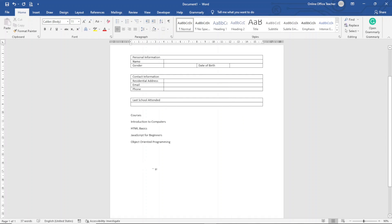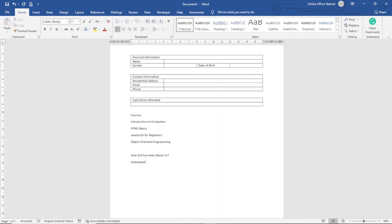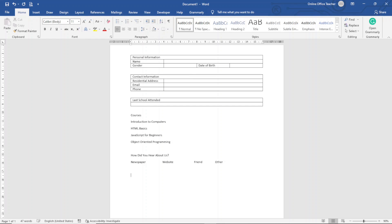I've entered the list of my courses. Next I enter 'How Did You Hear About Us,' hit enter, and type 'Newspaper.' I hit the Tab key, then enter 'Website,' hit Tab twice again, enter 'Friend,' Tab twice more, then enter 'Other,' and hit enter.